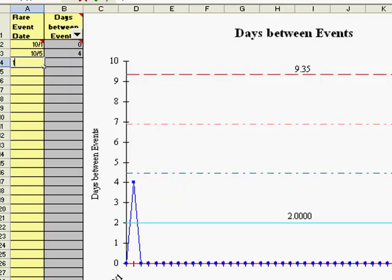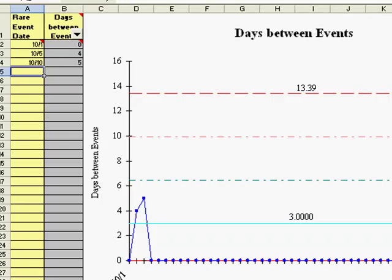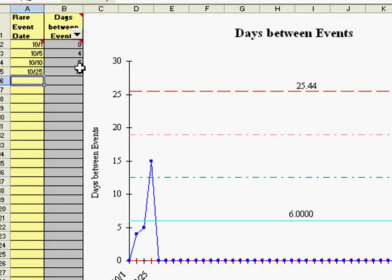Here I'm going to input October 10, 2007, and you'll notice that it calculates 5 days from the last event. Again, I can input October 25, 2007, and I get 15 days.